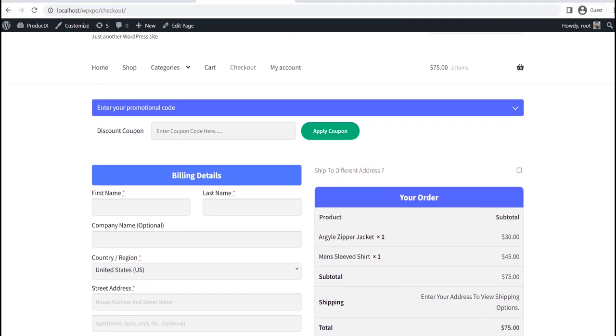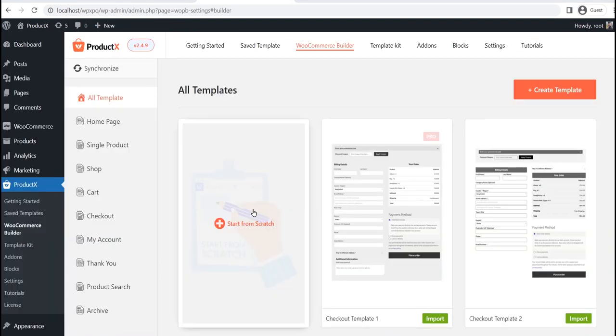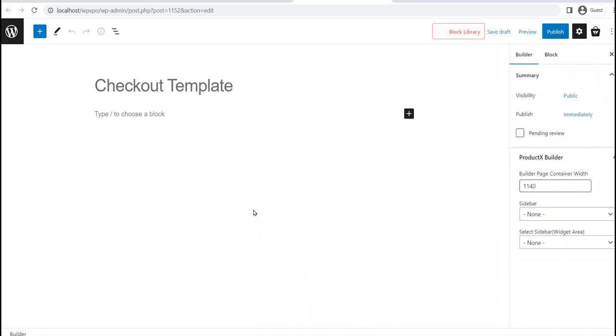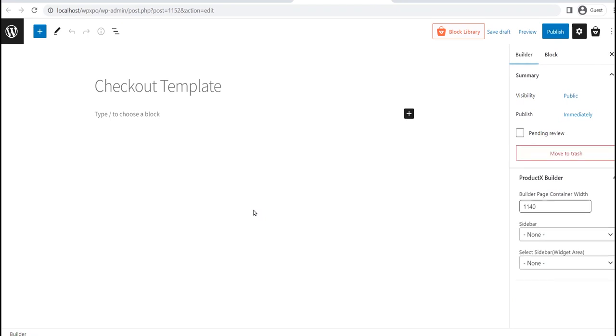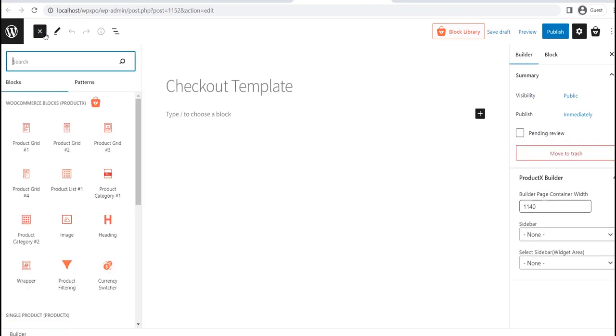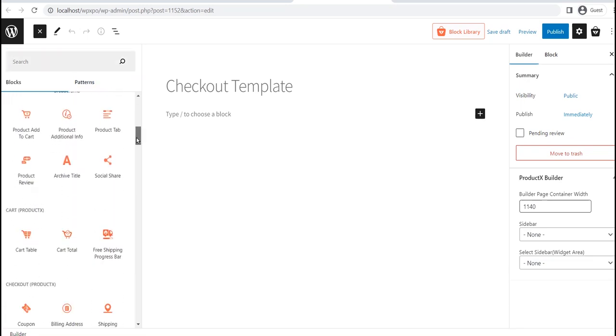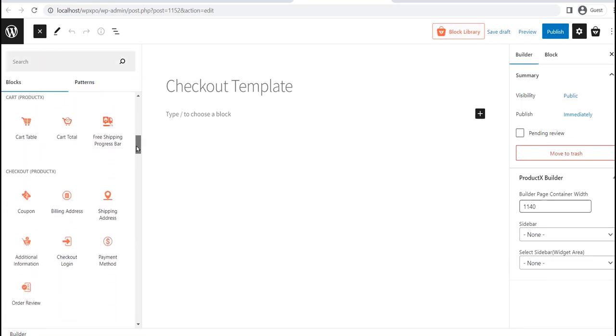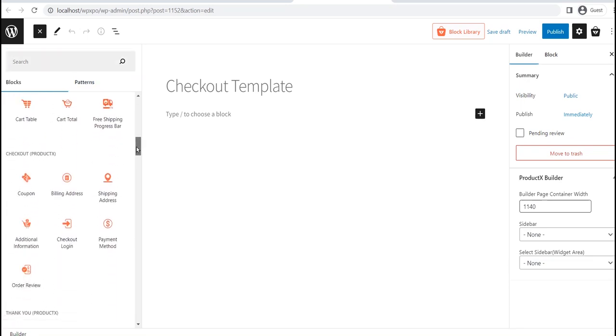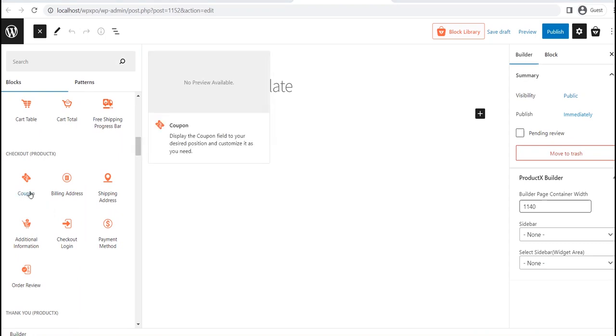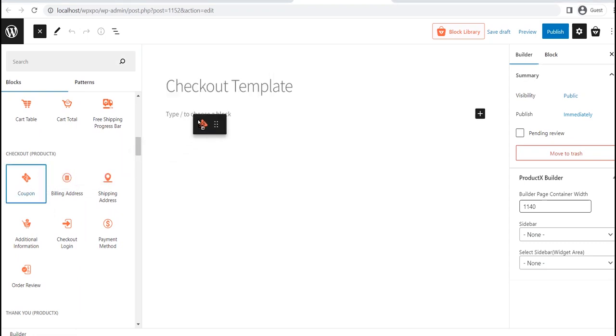Now, what if you want to create a template from scratch? For that, click on the start from scratch option. Here, you can see that the template is empty and we have to fill it up with the blocks. You can find the blocks by clicking on the plus icon located on the left side. Just drag and drop the blocks to your desired position.